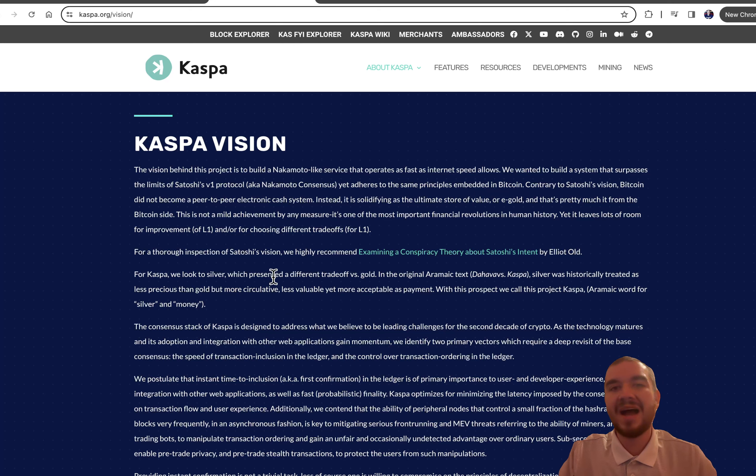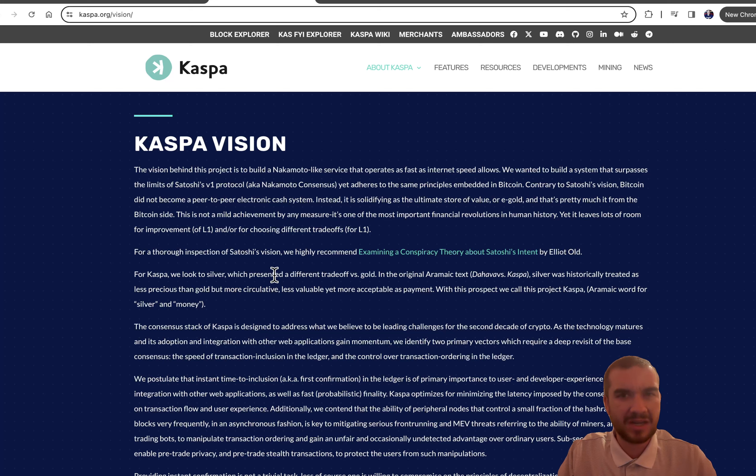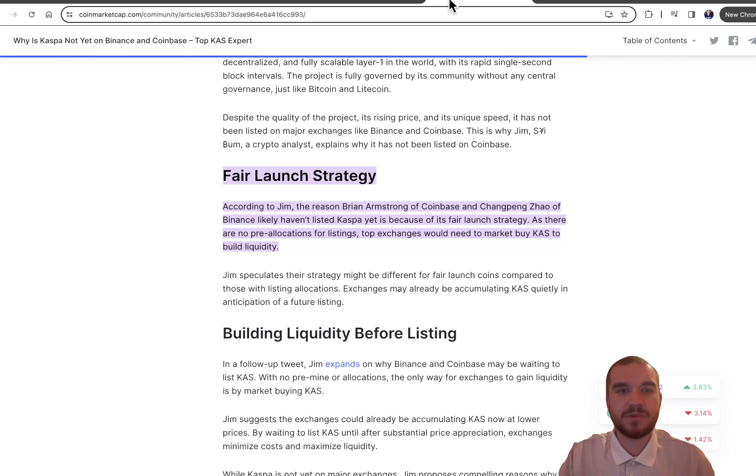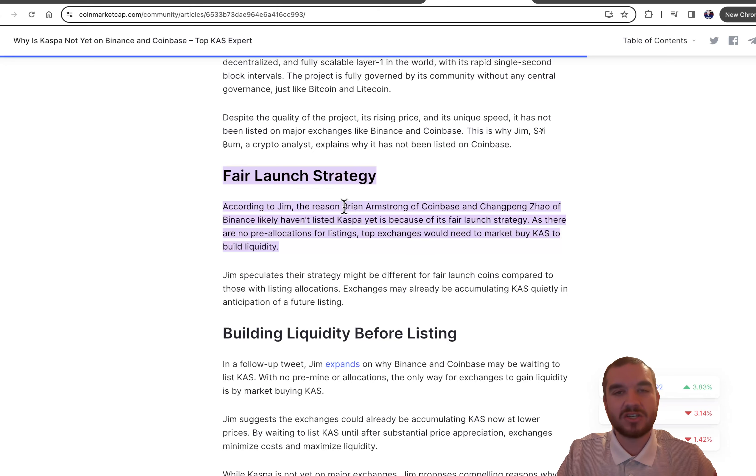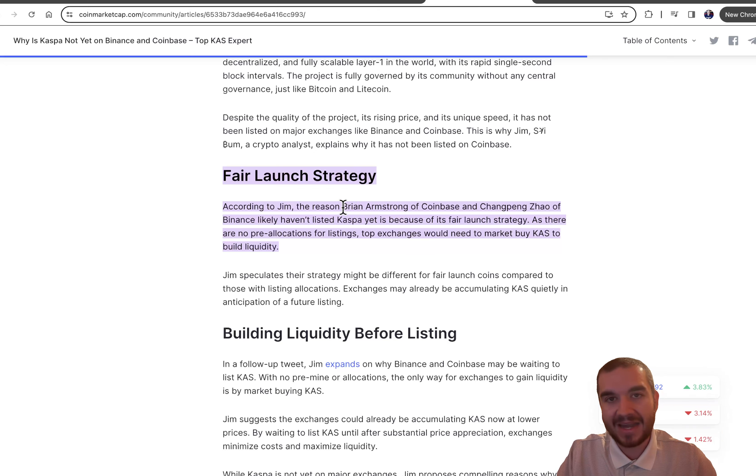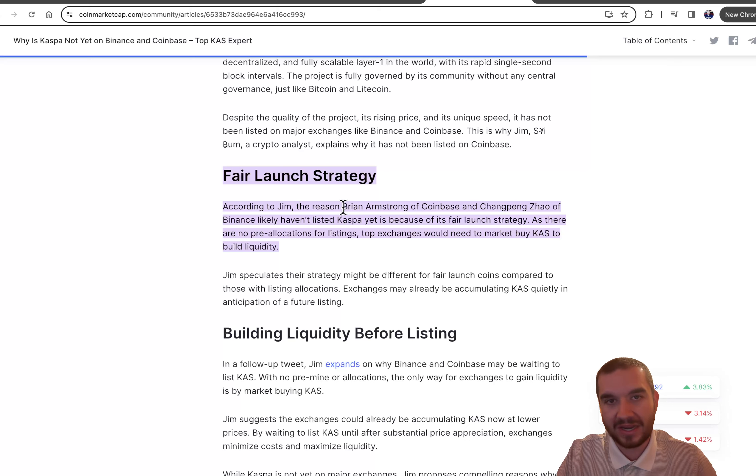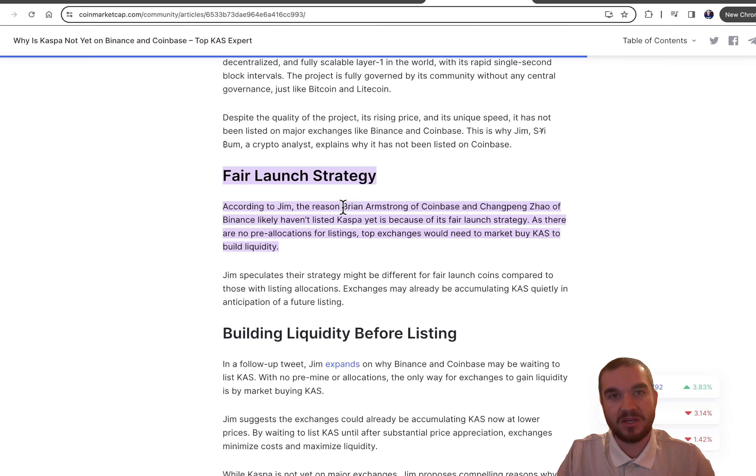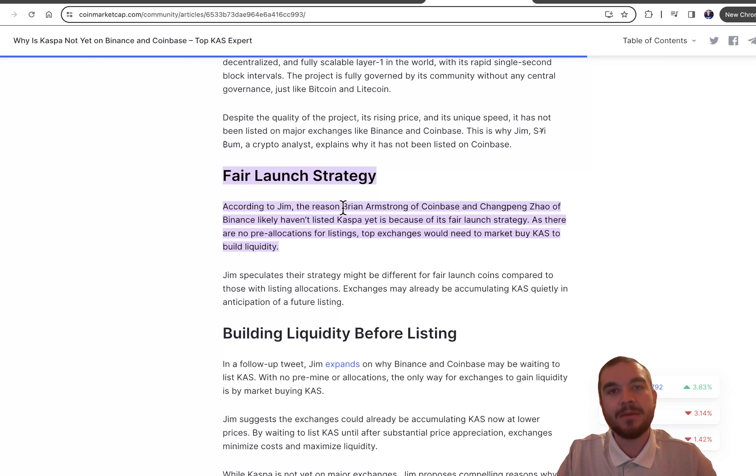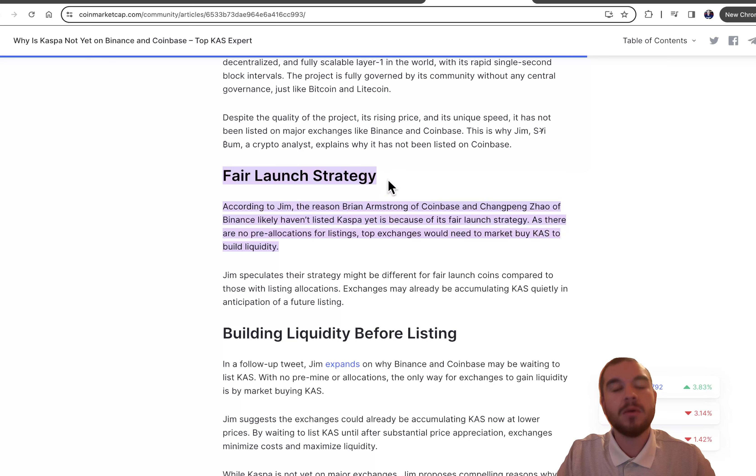But why is the price being held down when we're 31st in market cap? Well, it's because they had a fair launch strategy and they are not listed on two of the biggest exchanges in the world, Binance and Coinbase in the United States. This is huge. How are you 31st in total market cap without being listed on the two major exchanges that make up a majority of the volume? Think about all the investors just waiting for it to be listed on Binance, just waiting for it to be listed on Coinbase.